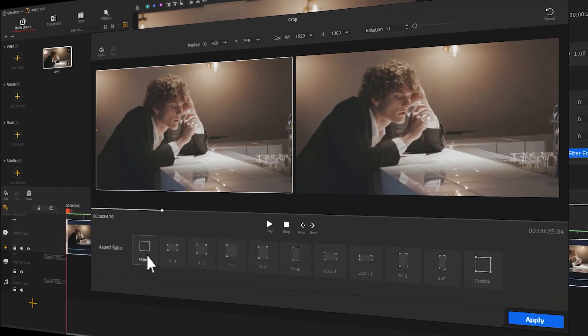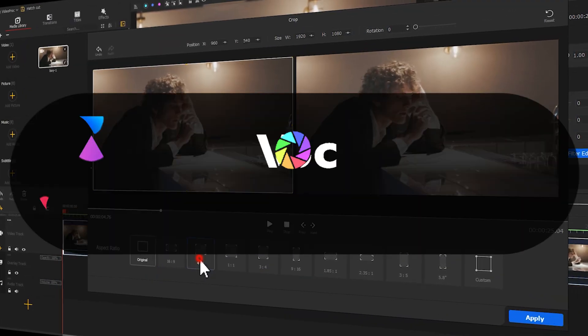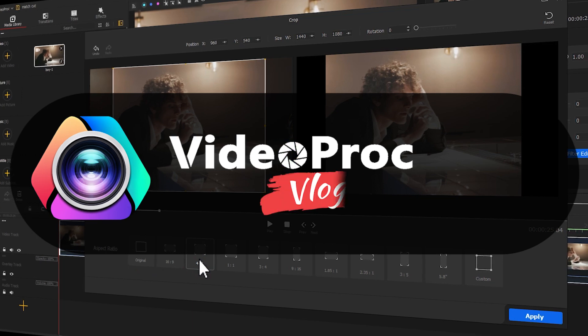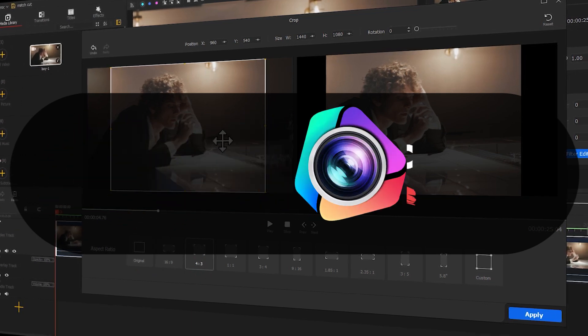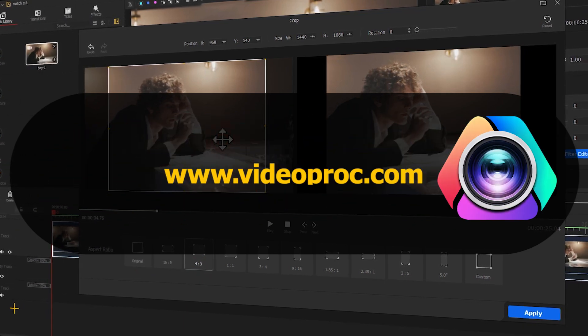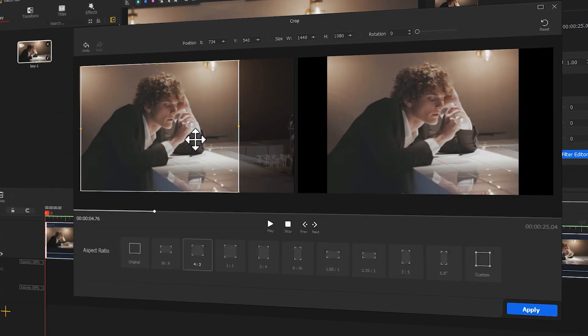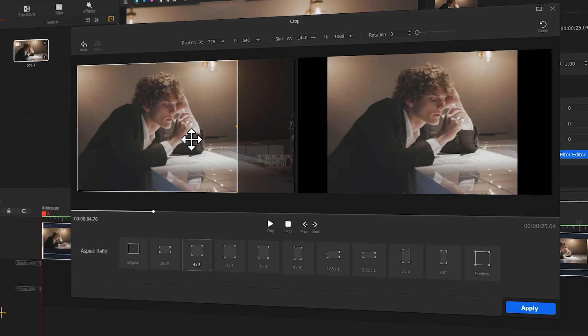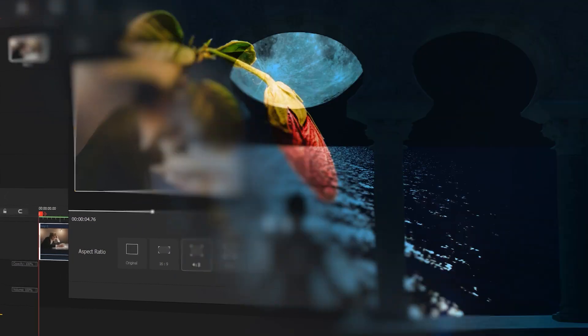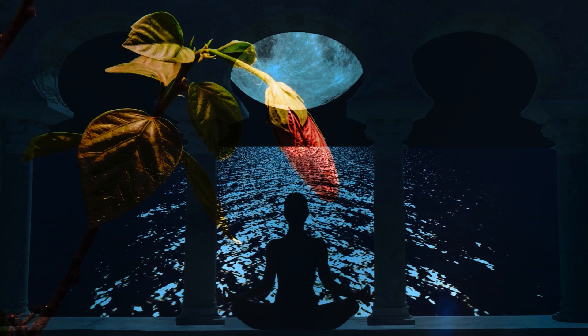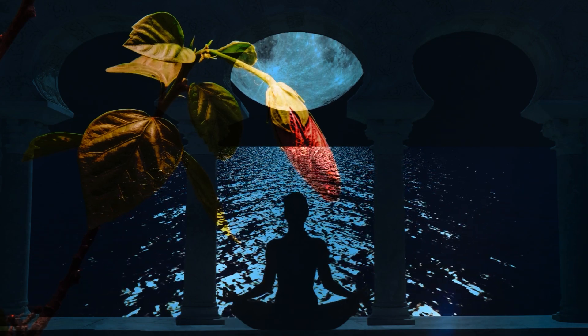But before we start, make sure you free download the software through the link we put in the description box down below. Alright, now let's get into today's video.